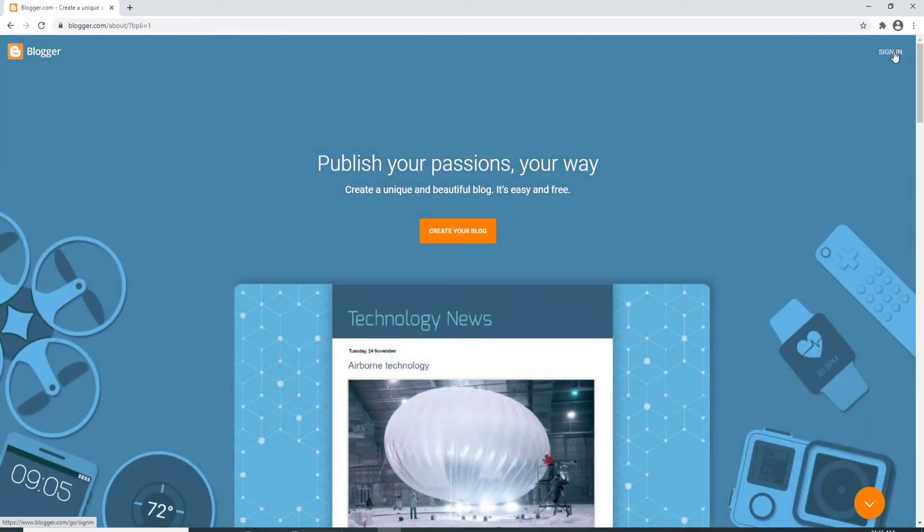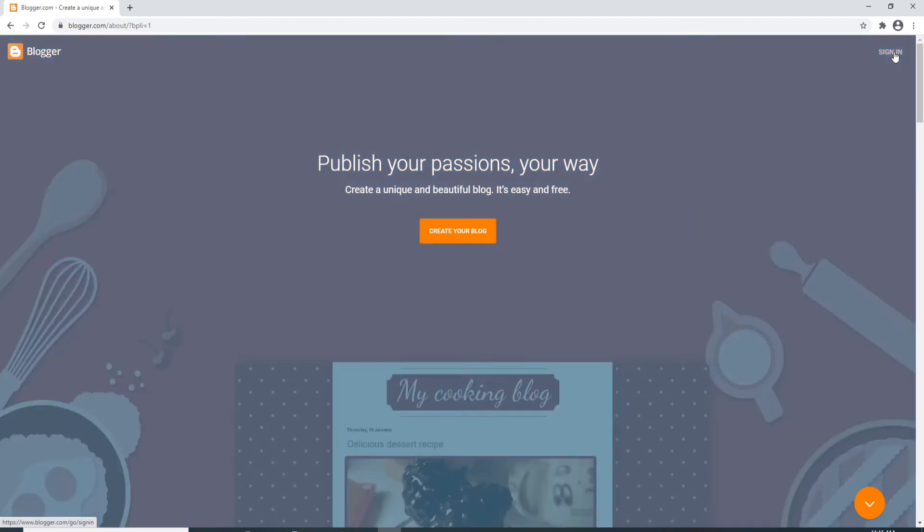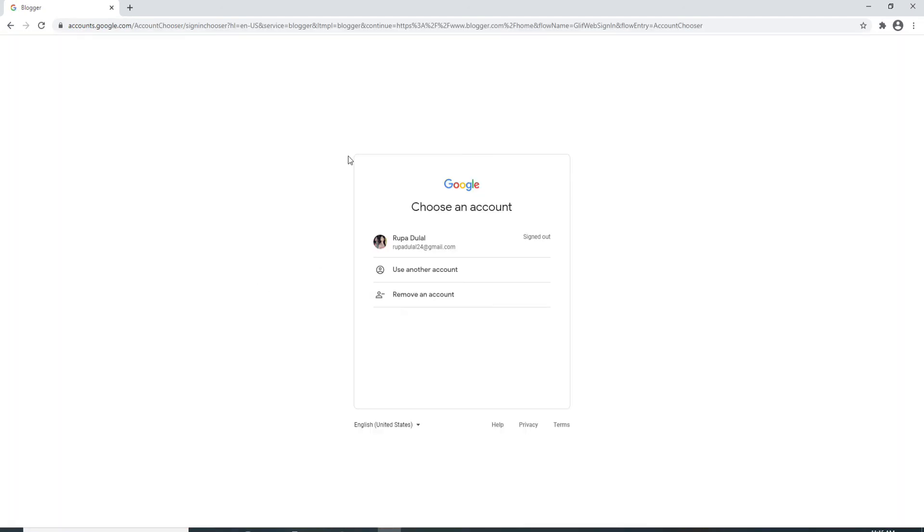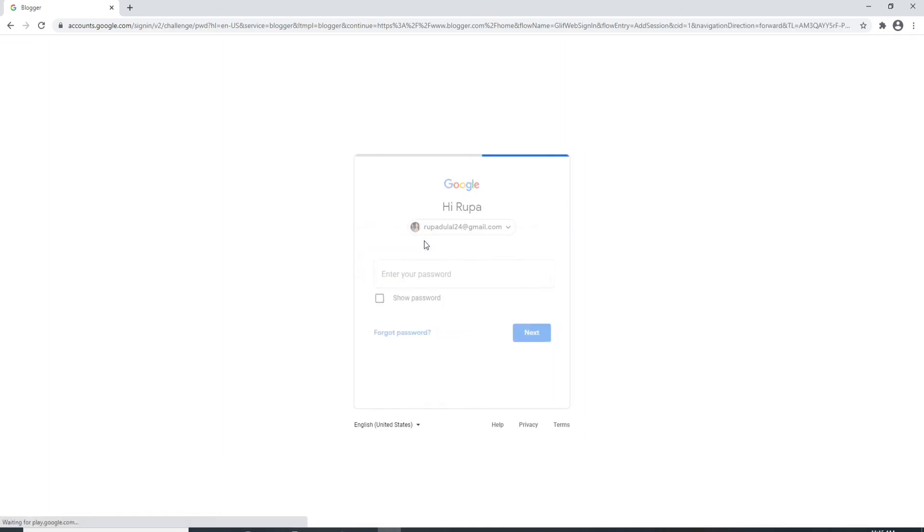To sign in, you'll need to enter your Google account credentials. Select your account that you want to log in from and enter the password for your account. After you're done, click on the next button.